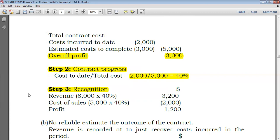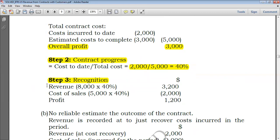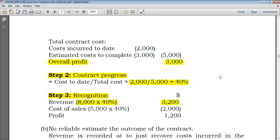Step three is recognition in the statement of profit or loss. We need to recognize revenue and cost of sales. For revenue, you take the percentage completed multiplied by the contract price: 40% times 8,000 equals 3,200. Note that when recognizing revenue for a year, you use the increase in percentage — since we started at 0%, it's 40% minus 0% = 40%. Multiply by 8,000 to obtain revenue of 3,200.